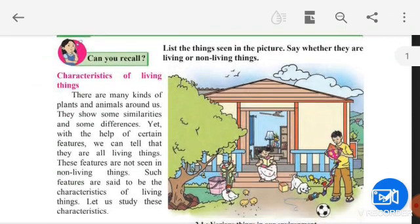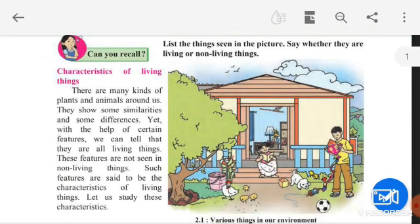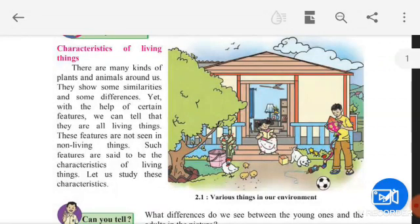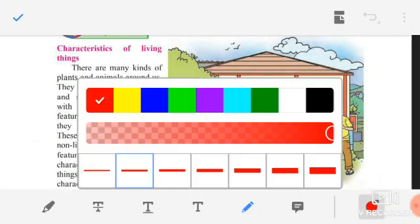In the beginning, they are asking you one question — can you recall? List the things seen in the picture and say whether they are living or non-living things. Here, this is figure 2.1, showing various things in our environment. Environment means our surrounding where we live. In our surrounding, there are many things around us, and in this picture, many things are shown. We have to classify them as living things and non-living things.